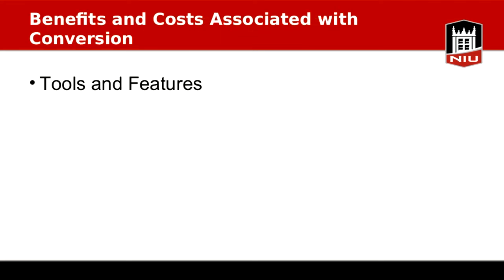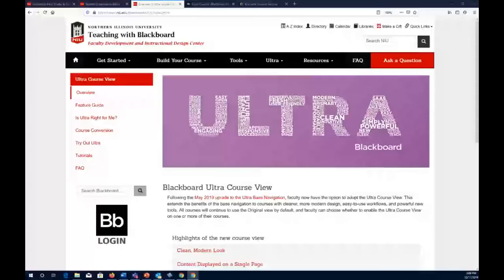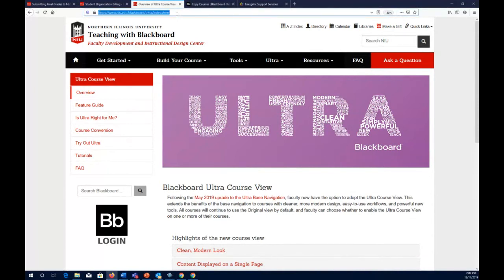Now I'm going to talk about the benefits and costs associated with conversion by sharing some of the tools and features. I'm sharing an important website — the Blackboard Ultra Course View webpage. I'll share the link so you can use it in the future. This page gives us a look at the features of the Ultra Course View.